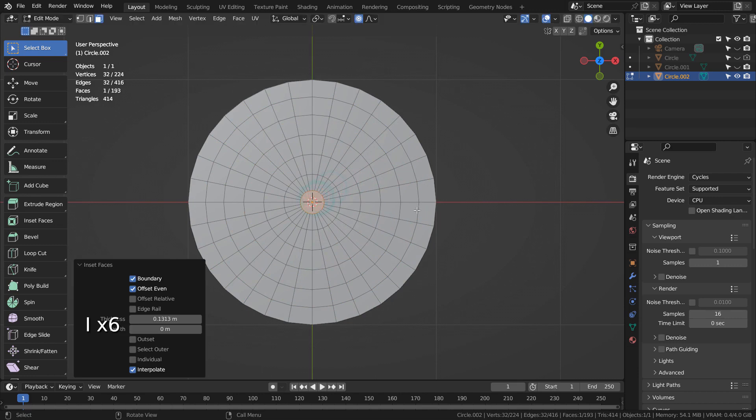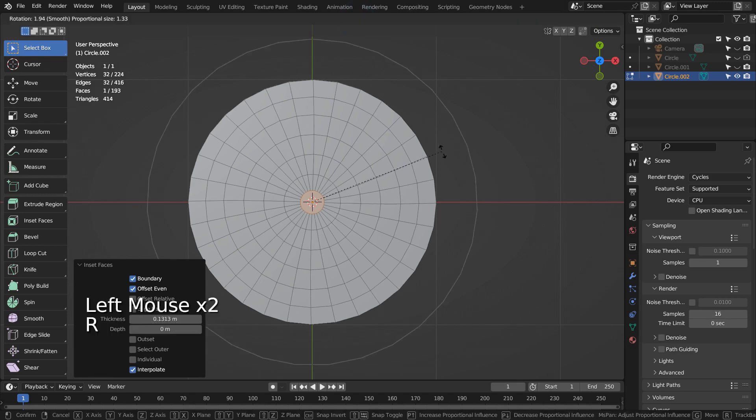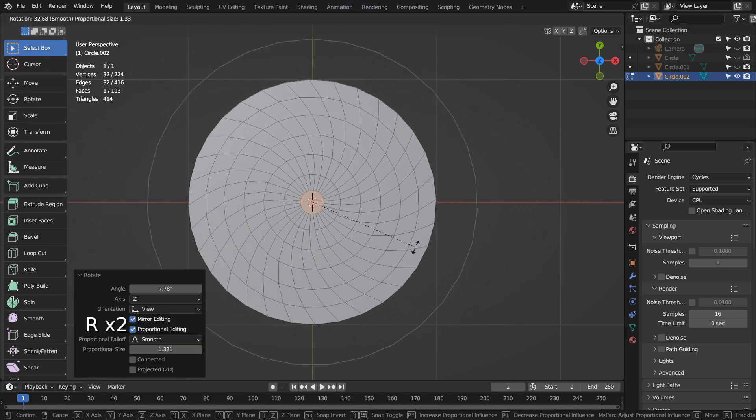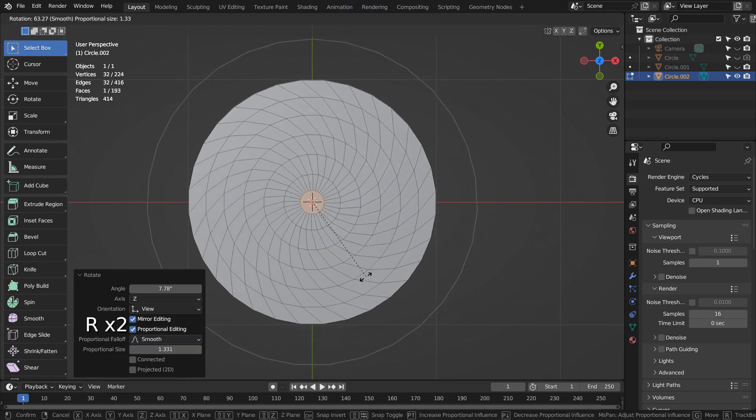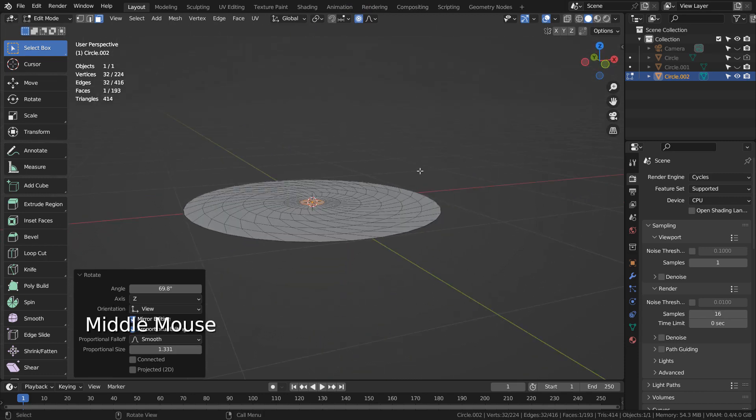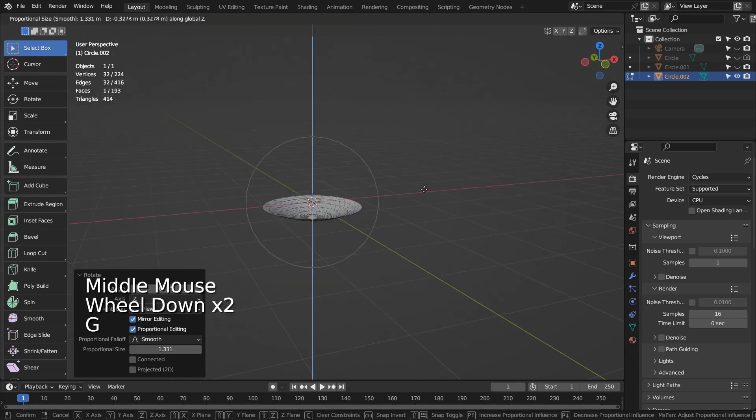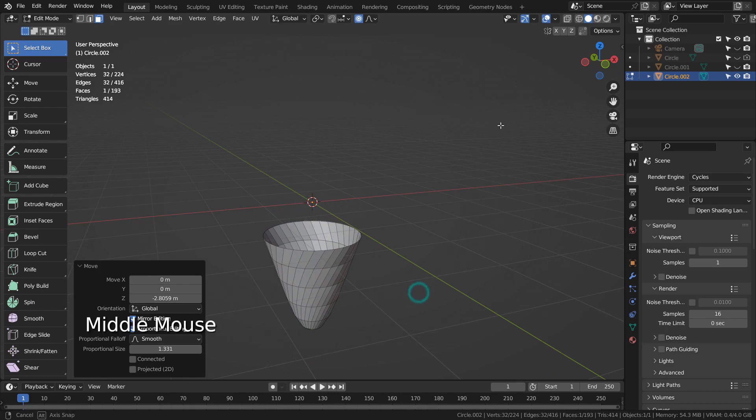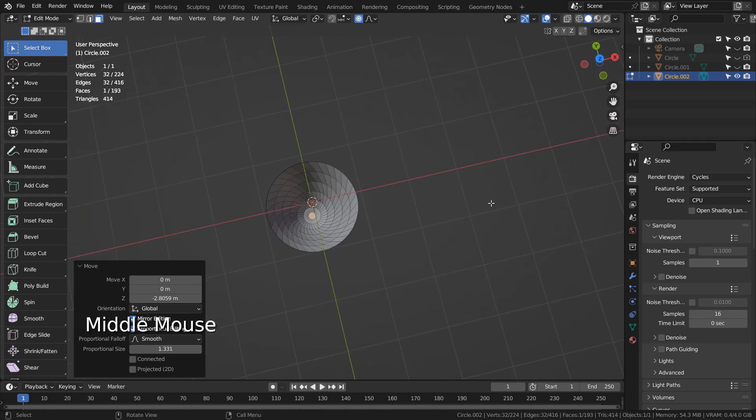Let's use Proportional Editing to rotate the middle face like this. Type G and Z as in Zebra to move the middle face down proportionally like this.